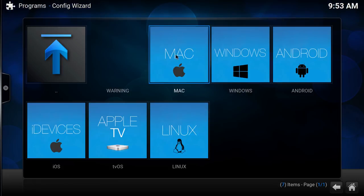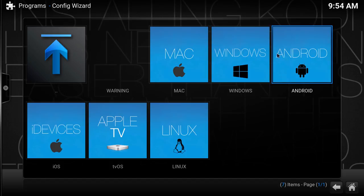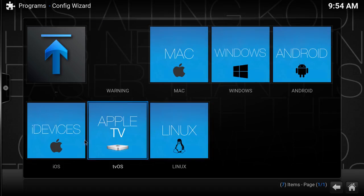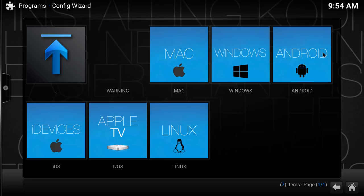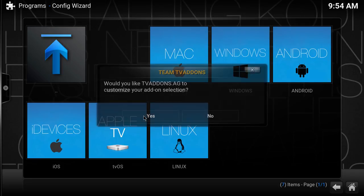Now this is where you need to be very careful. If you're using a Mac or Apple device, you want to click here. A Windows computer or PC, click here. Android, iDevices, Apple TV, Linux — these three are all tied together, this one is for your Linux. I'm using an Android device so I'm going to click here, and it says would you like them to customize — and you're going to say yes.